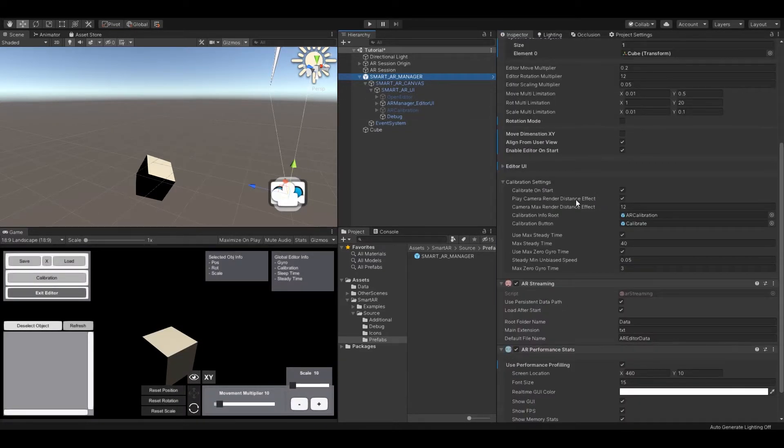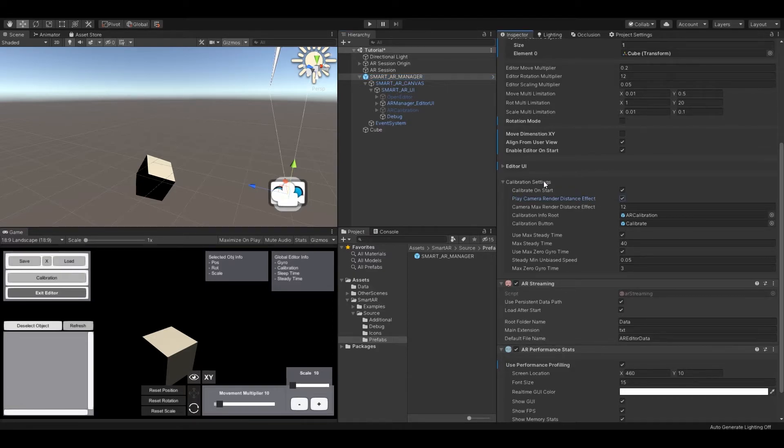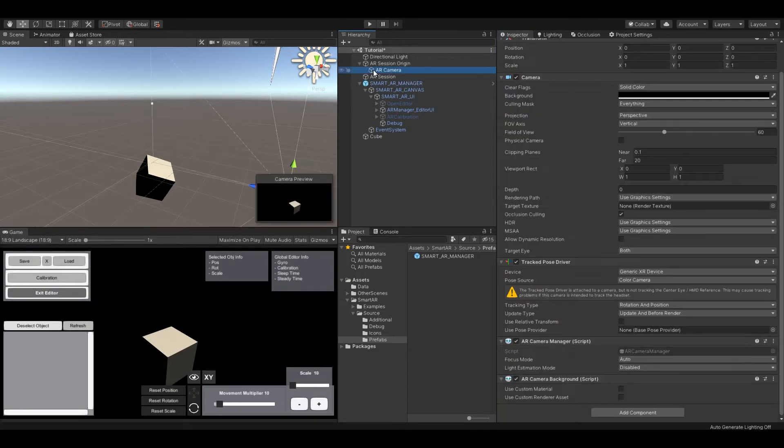There is a special additional effect called camera render distance which just controls the camera render distance.